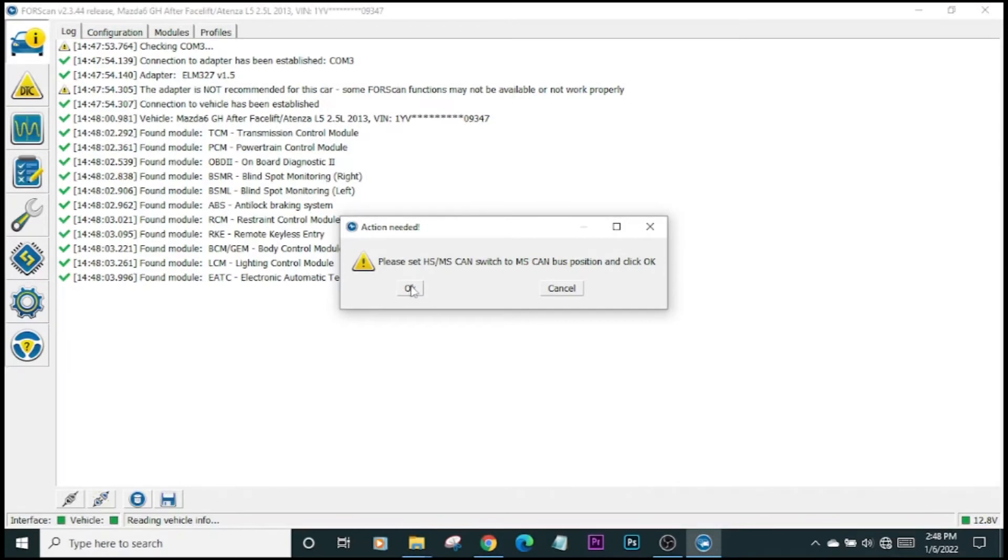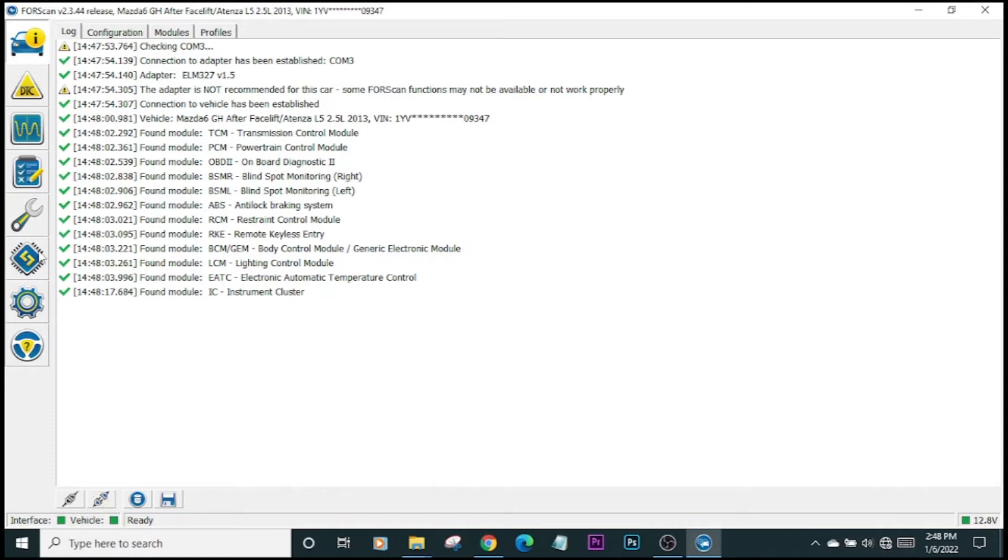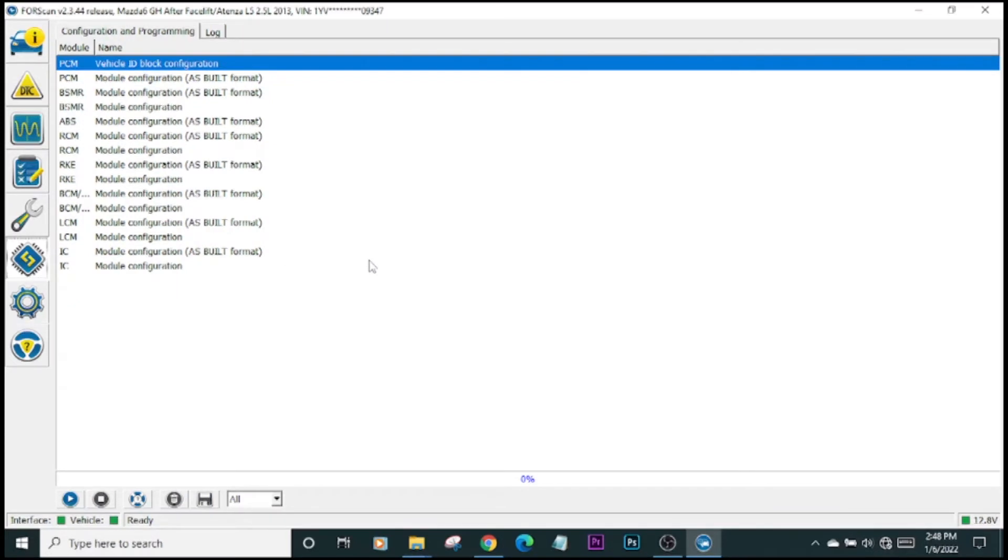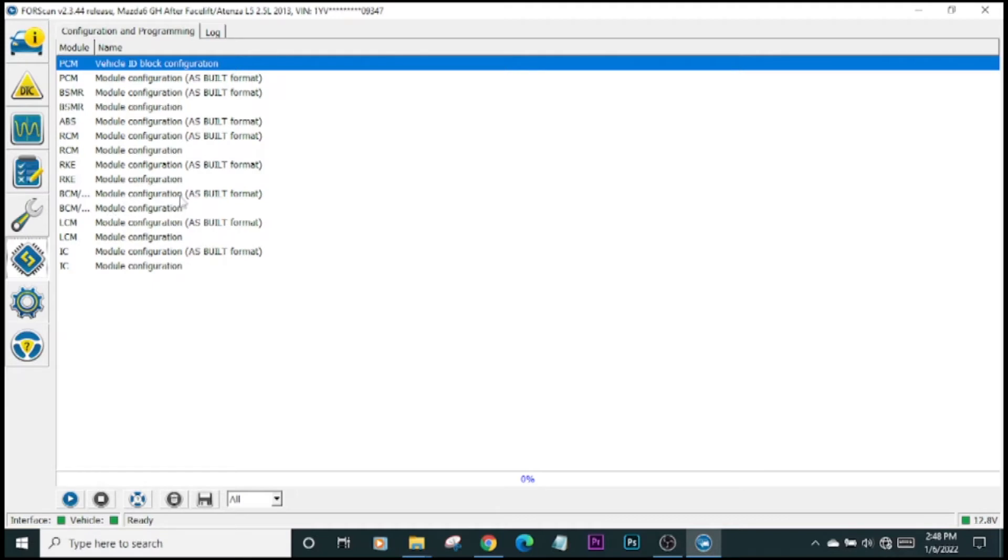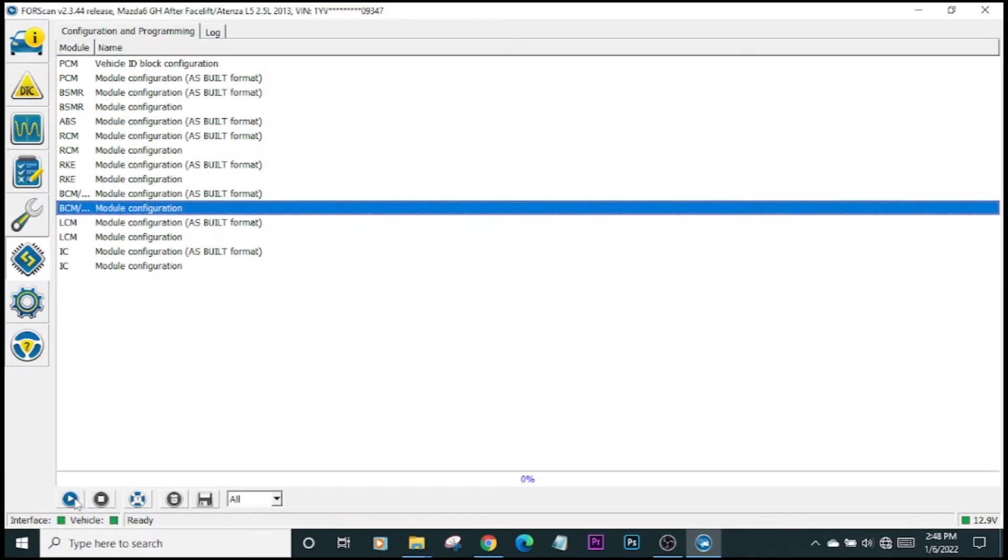We want to go here to the configuration and programming module. These are the list of all of the modules that ForScan can manipulate. We're looking for the BCM module. Not the as-built, this one here. Click on that. We go to the bottom left here again, and we click run service procedure on the play button. Click that.